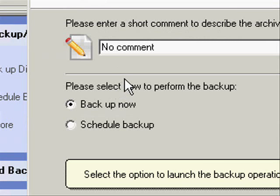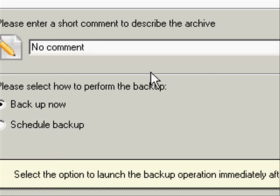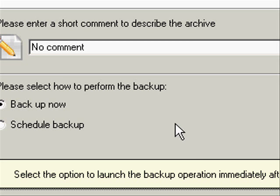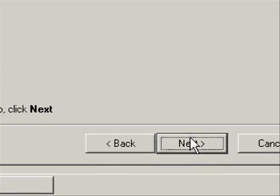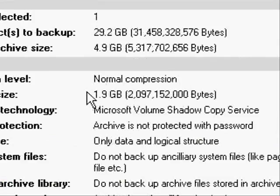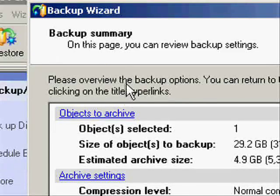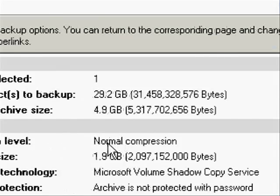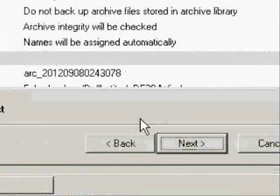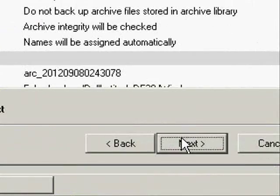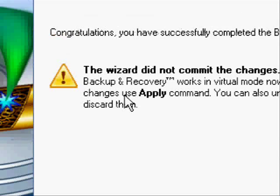And then select Backup Now. You can optionally write some comments to describe your backup archive. And then click Next. Now Overview and make sure that you have chosen the correct options. And then click Next. And now click Finish.